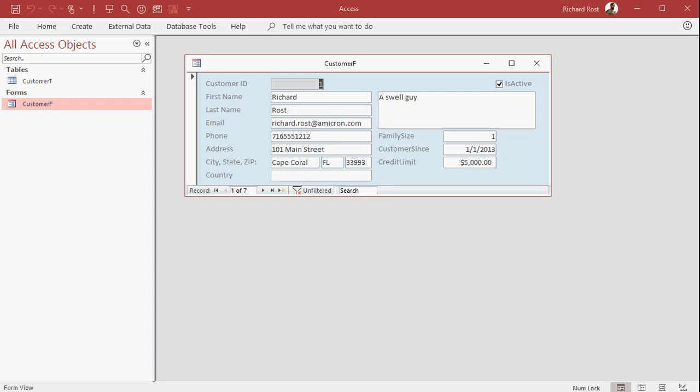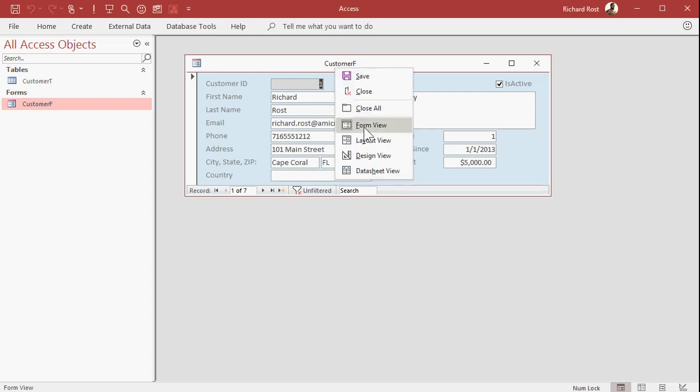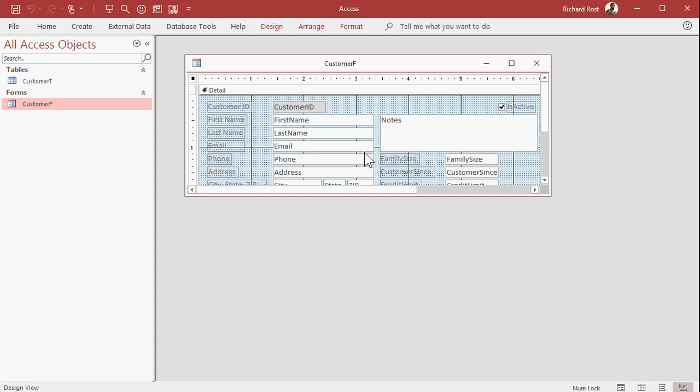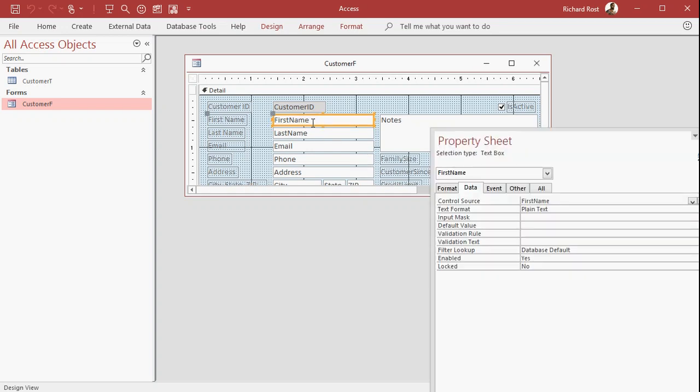Let me show you an example. If you go into design view of any form and open up the properties for a control, like a text box, you'll see on the data tab, there's enabled and locked. Now, these properties allow you to control what happens with that specific field only. And if you want to do multiple fields, you have to set them all on the form. That's handy for preventing specific things from being edited.